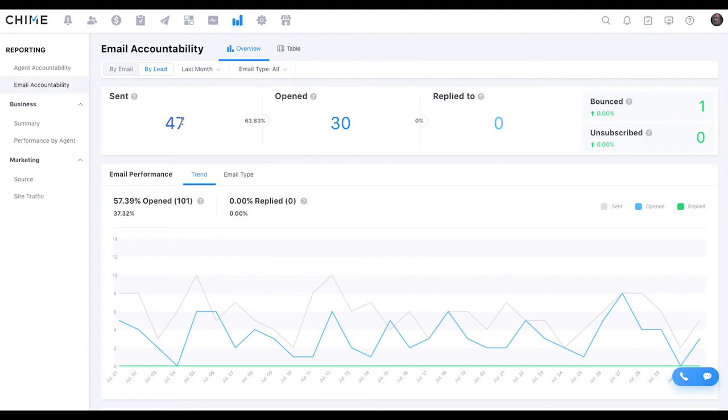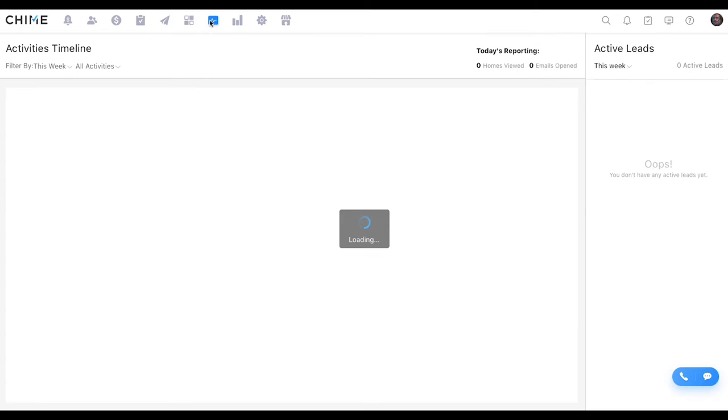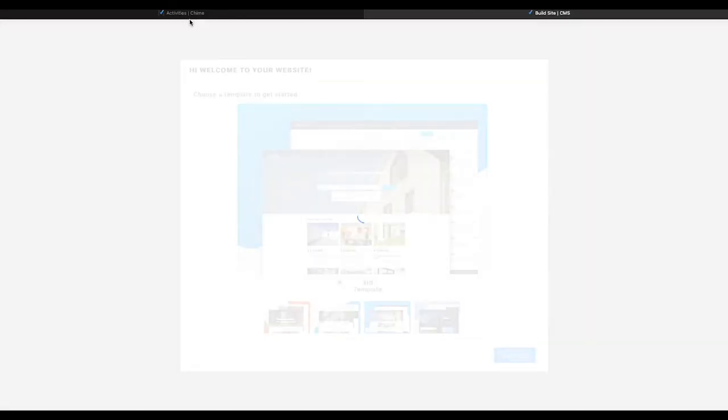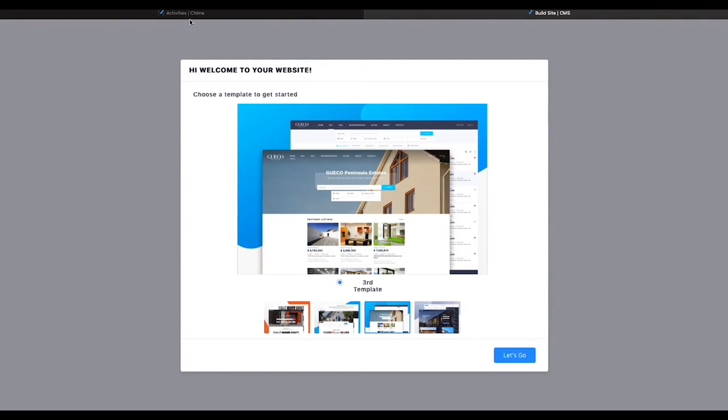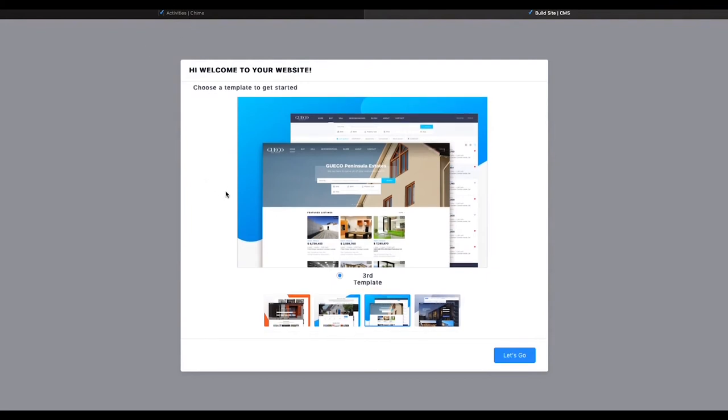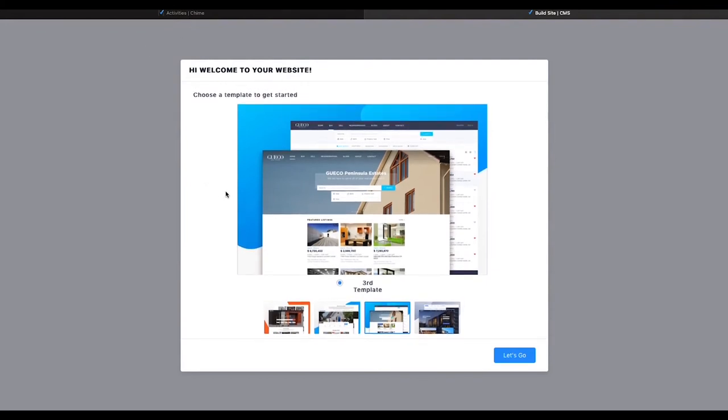There were a couple other tabs up here. I don't want you guys to think I forgot about them. This is an activities tab. But since I'm on a demo account here, I don't really have anything to show in here. So nothing really of note. This one is the content management system for your Chime website, which, by the way, this is a really cool setup.